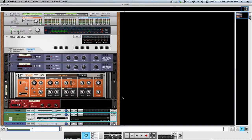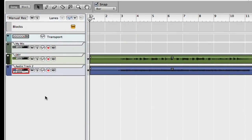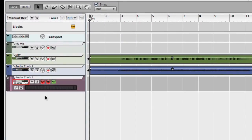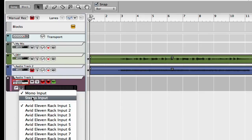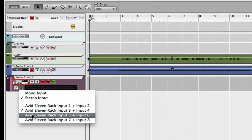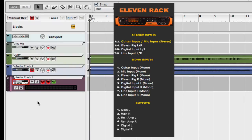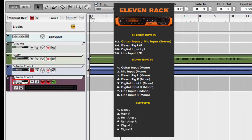Let's go back and create another track — Command or Control T. We're going to select a stereo input and select three and four. You can see in the picture that the outputs for reamp are three and four. So let's send it out and it will come back on this track and we can listen to it.